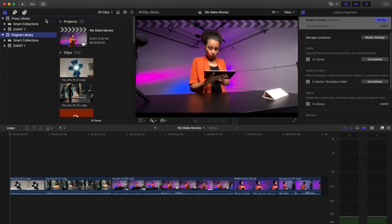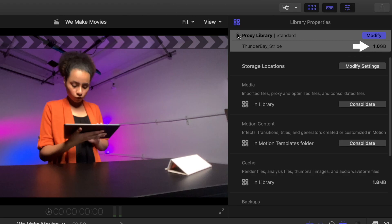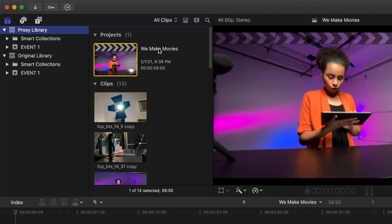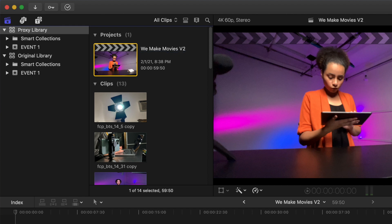Now select the proxy library and note the file size. Quite a bit of difference. For a best practices tip, make sure to put a number 2 or version 2 on the We Make Movies project in your proxy library. This will help you to keep your versions labeled, especially if you make any changes.